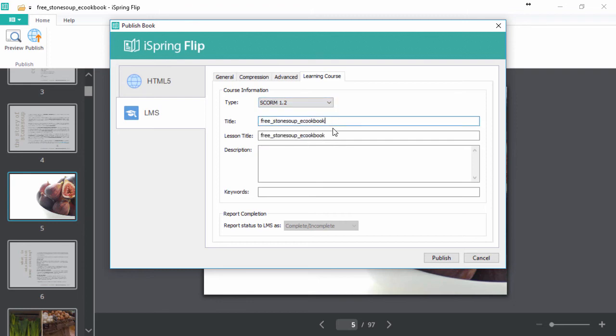Fill out the title, description, and keywords, and now you're ready to publish.